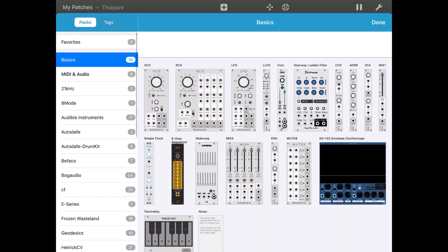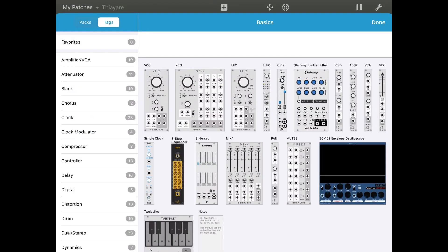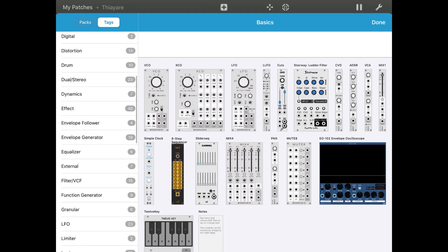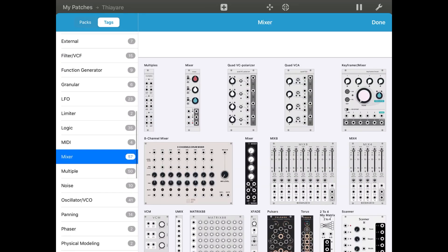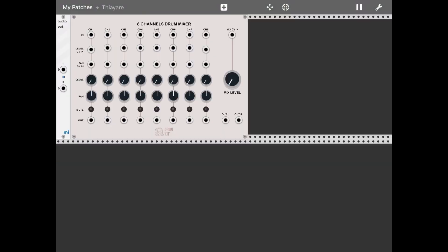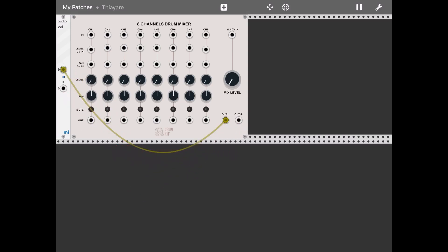So let's click add. Let's go to the tags category and select a mixer and a channel mixer, add to patch. Let's connect the output of the mixer to the audio output. Let's raise the mixer level and also the individual channels. Let's start with just two of them for now.